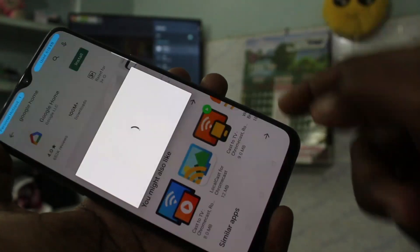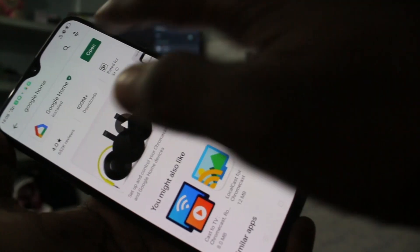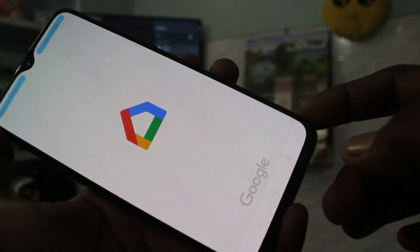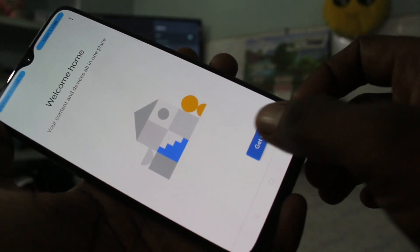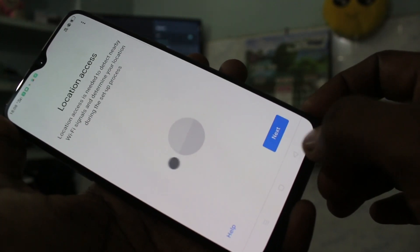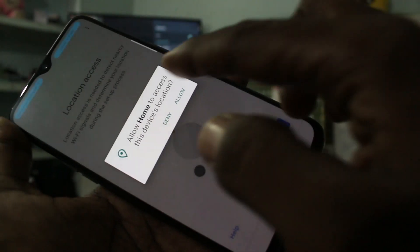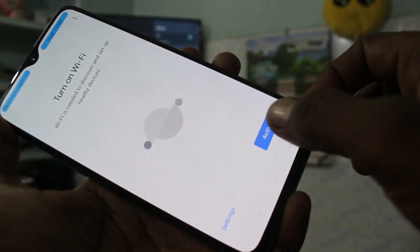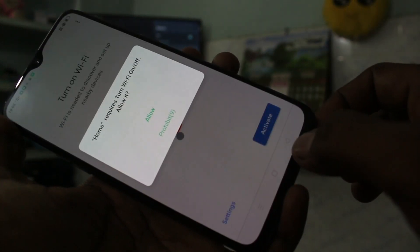Click on install and wait a few seconds. Click on open after installing. Click get started, click OK, click next. It will ask for permissions — give all permissions and click activate.